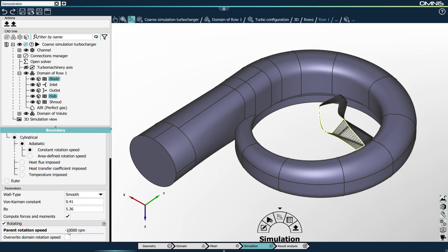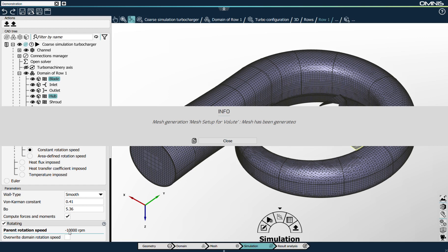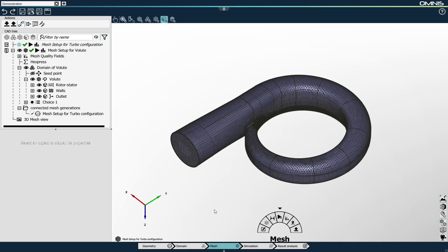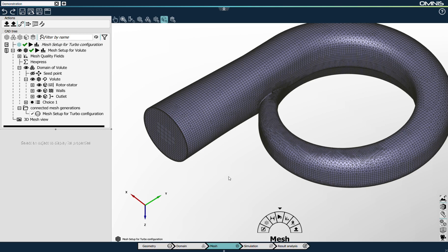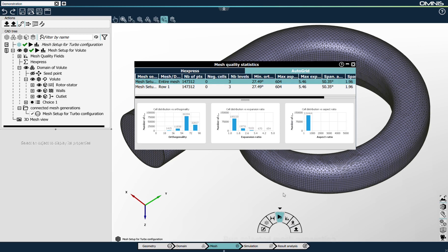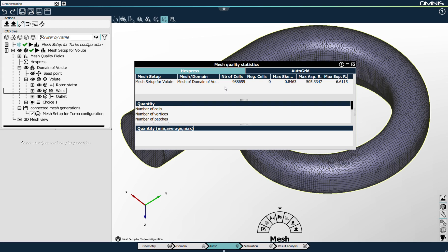The system informs me that the volute mesh generation has finished. I can go back to the mesh context and look at the generated mesh — I toggle the mesh and see a mesh of very high quality. Looking at the mesh quality statistics for the express mesh, the mesh is of the order of 1 million cells. The maximum skewness is 0.84, which is below the Numeca quality threshold, and the expansion ratio is about 7 — both very good. I'm satisfied with this mesh, and I'll go back to the simulation context.